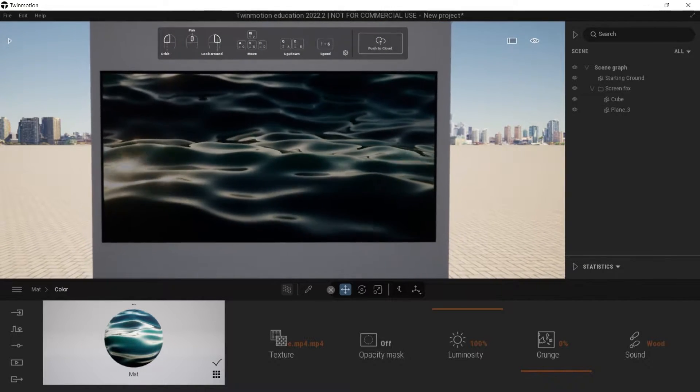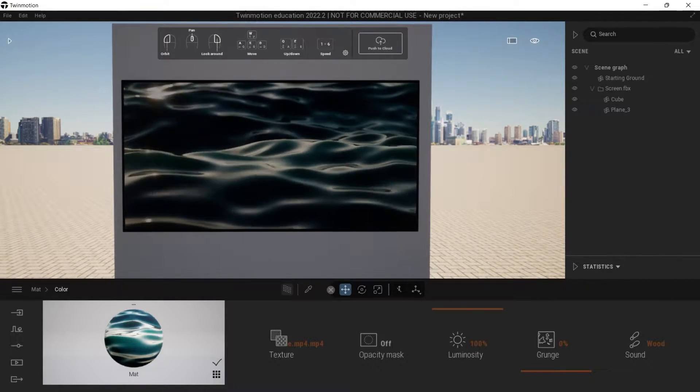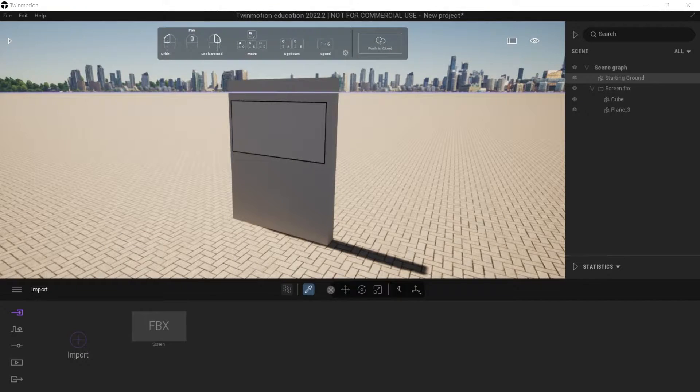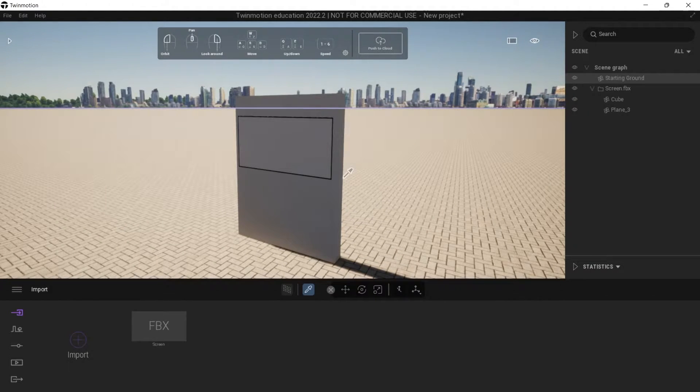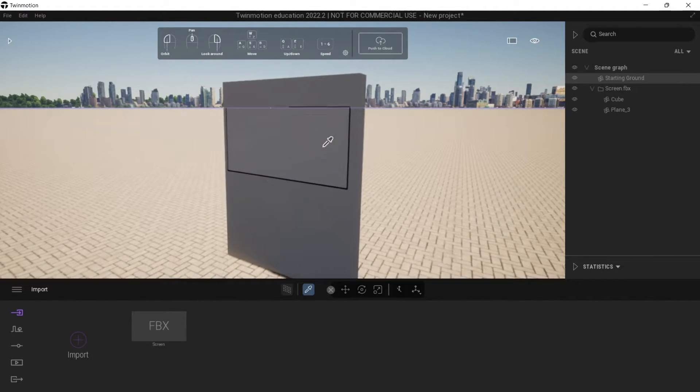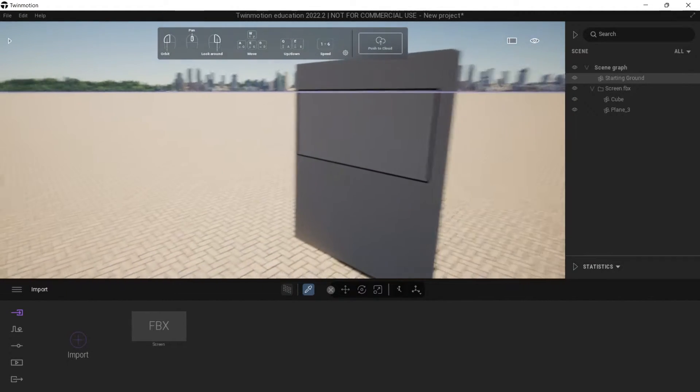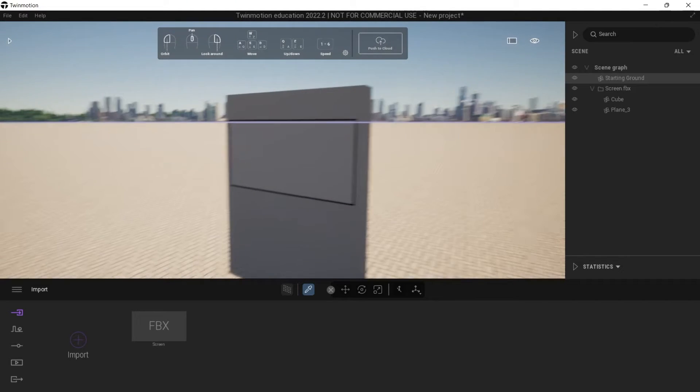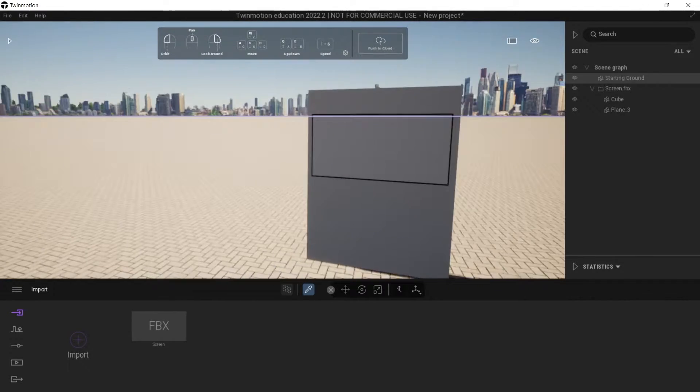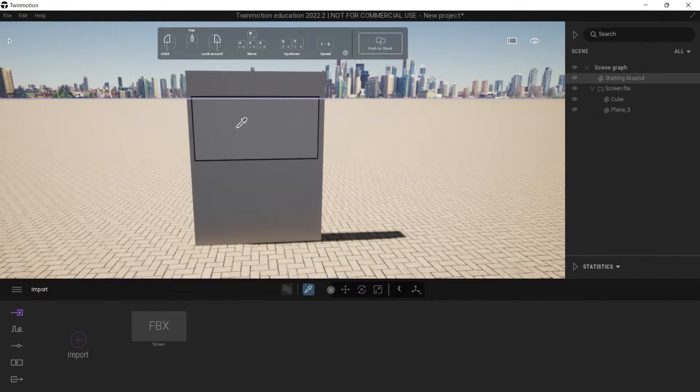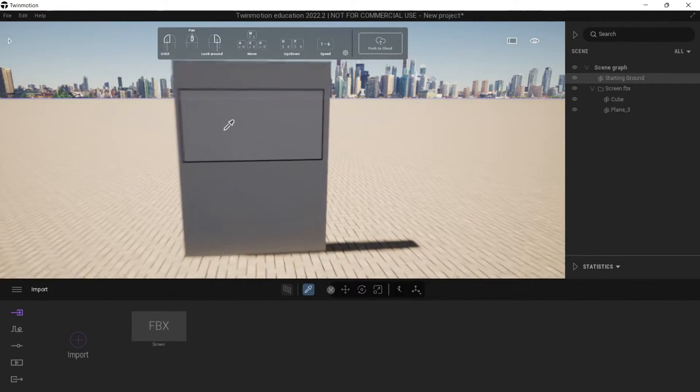So let's get into it. Basically what I've got here is a wall with a screen on it and what I want to do is add a video onto this part of the screen.